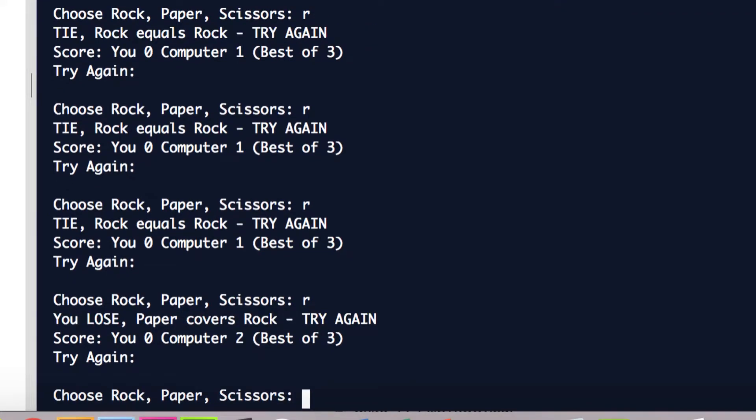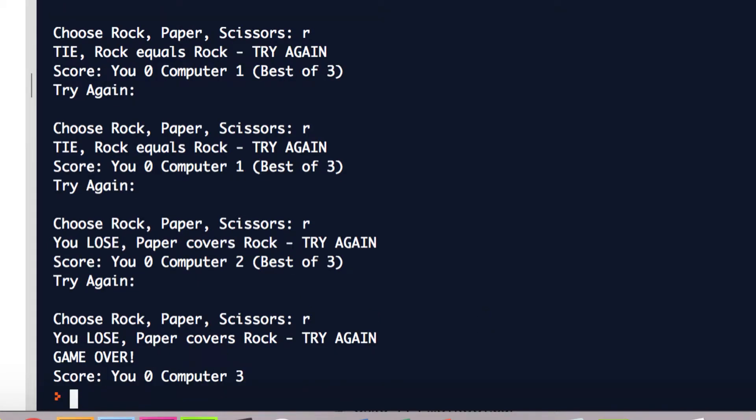I'll just keep going with rock and I lost. Now I'm down 2-0 because they chose paper again. I guess the computer caught on that I'm using rock every time, but I'm going to stick with rock. Let me choose rock one more time and I lost 3-0. Now it says GAME OVER and there's no more prompts. I lost 3-0 in a best of three. So that's kind of the way it works.